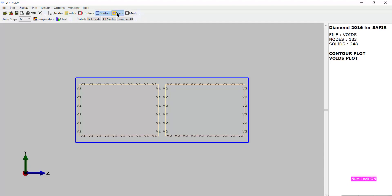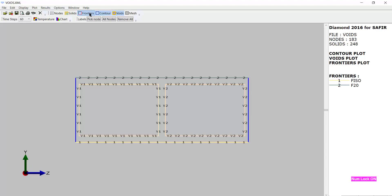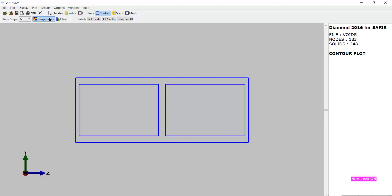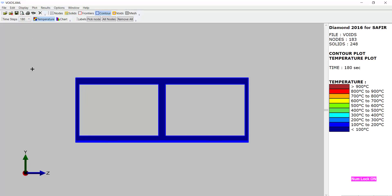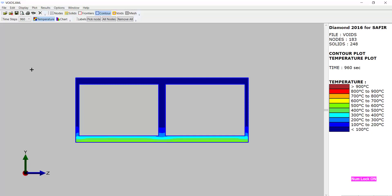Let's check that we have two voids. That's what we wanted. Of course we have ISO and F20. Let's plot the temperatures. And let's go in time.